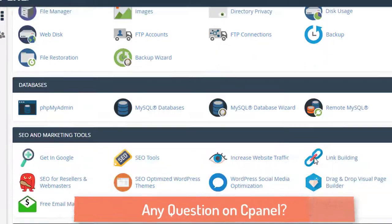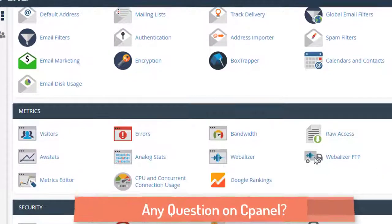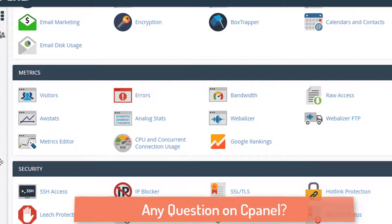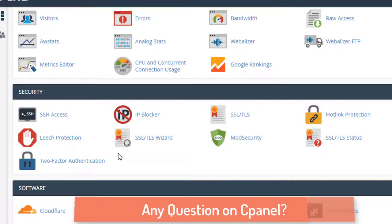cPanel also has very good analytics tools where you can check visitor stats, bandwidth usage, and CPU usage. There is even a Google ranking tab with metrics you can use.